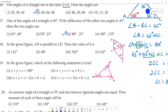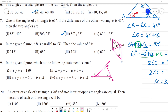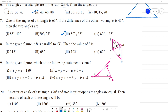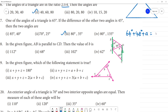Next question: in the figure, AB is parallel to CD. Find the value of angle B. In triangle ABD, we have 64 degrees and 48 degrees. Since the sum of the three angles of a triangle is 180 degrees, we have 64 plus 48 plus angle A equals 180 degrees.